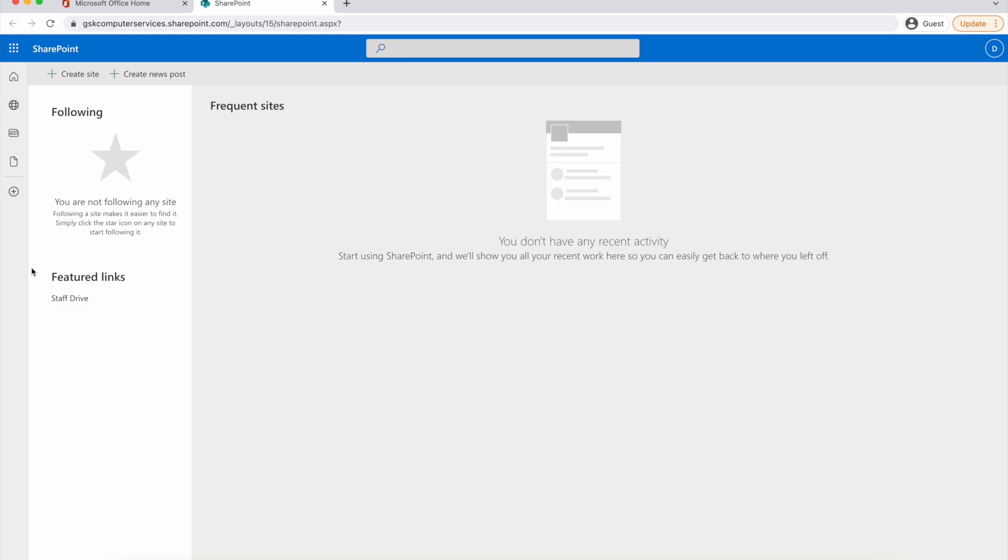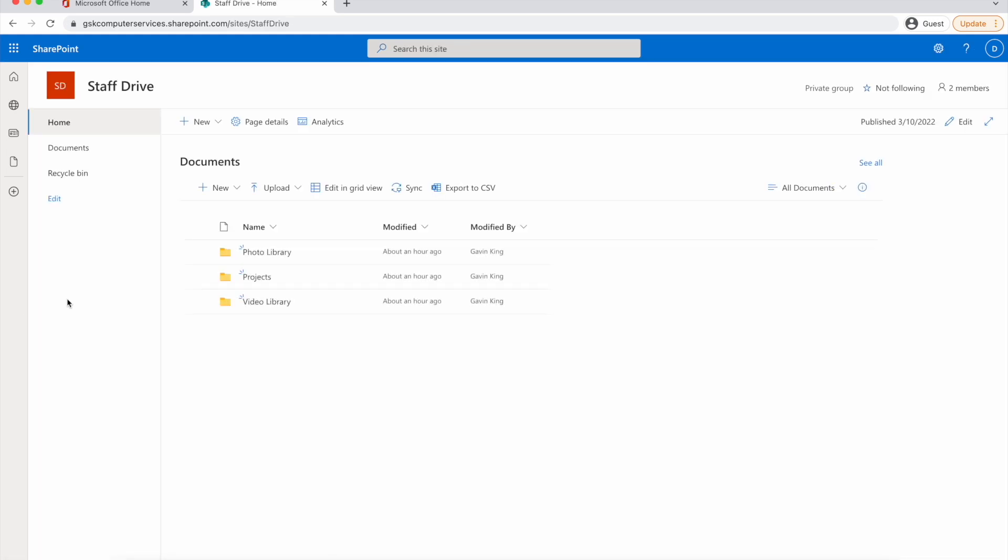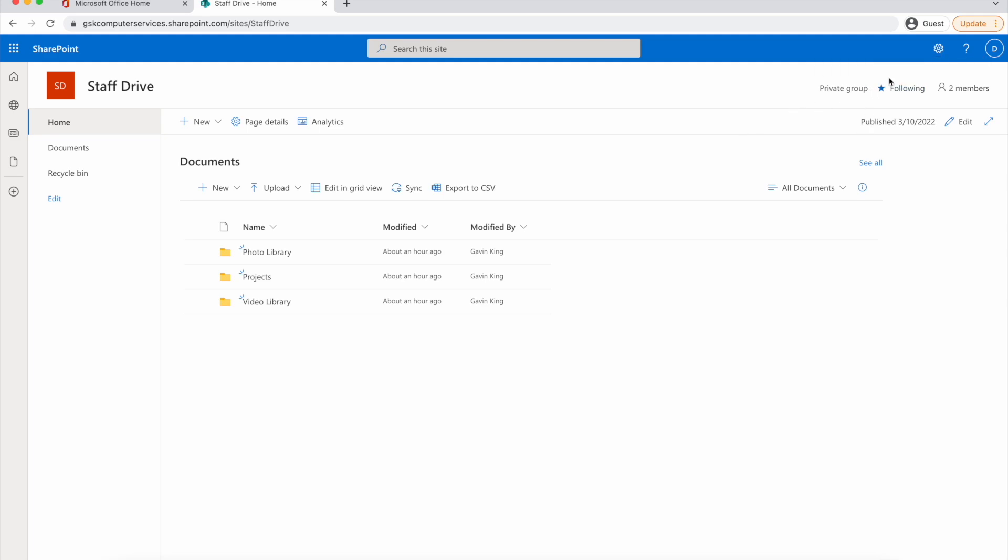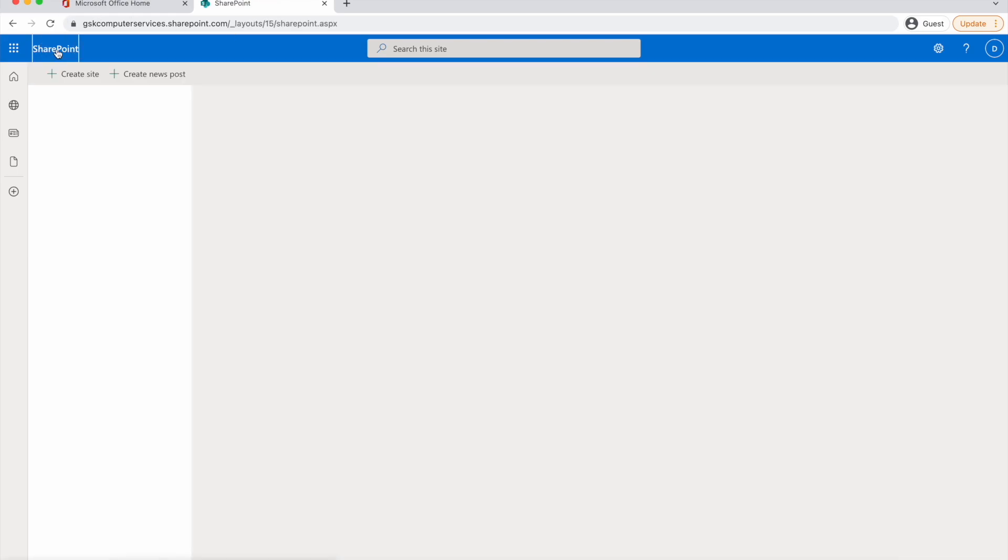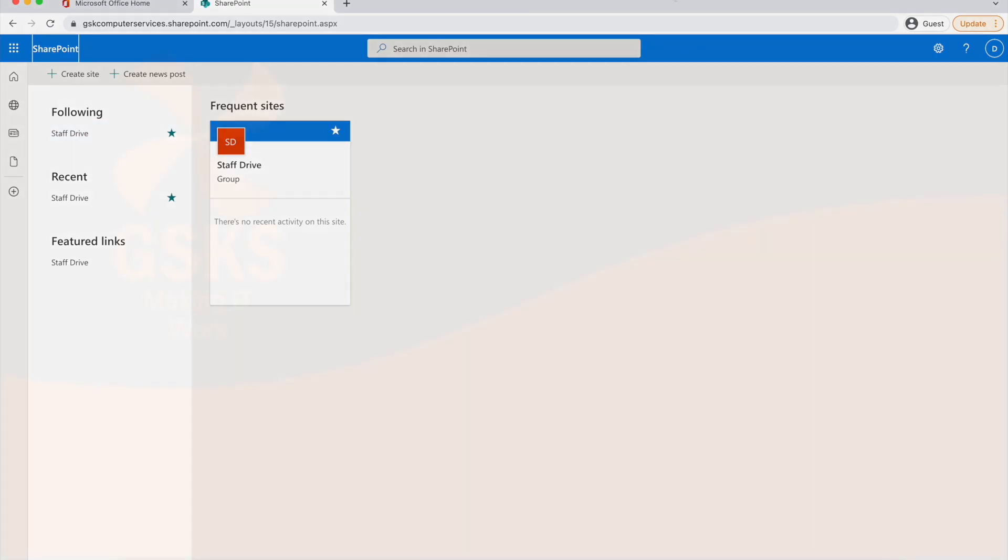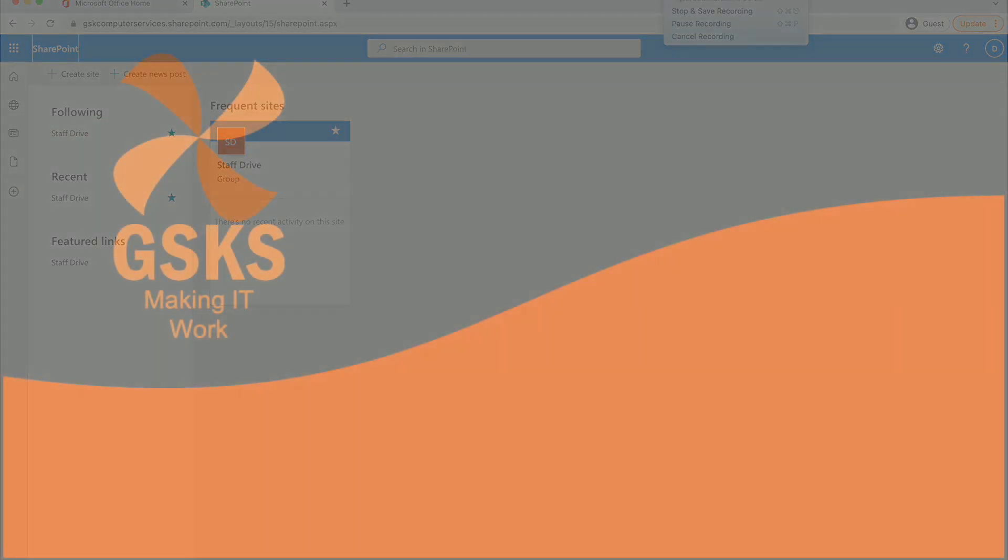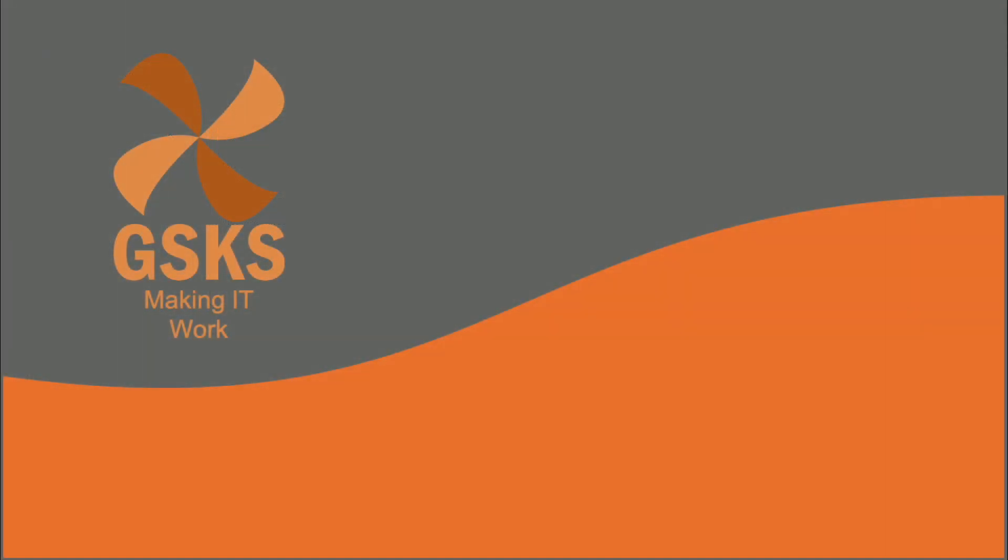You can see that we're not following anything so far, so we need to click on the SharePoint site. In this case, Staff Drive, and then tap on Following in the top right-hand side. If we go back to the previous screen, you can see that Staff Drive comes up under the Following section. You need that so that it appears on your iPad.